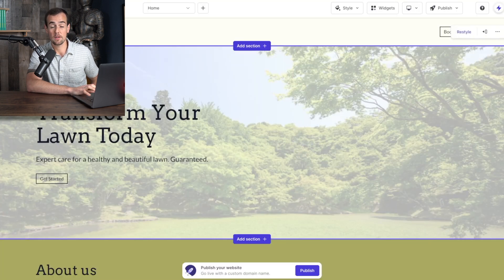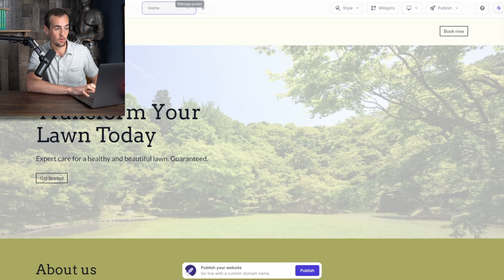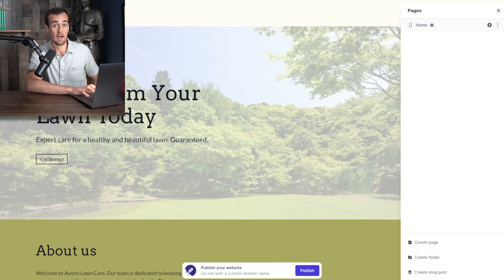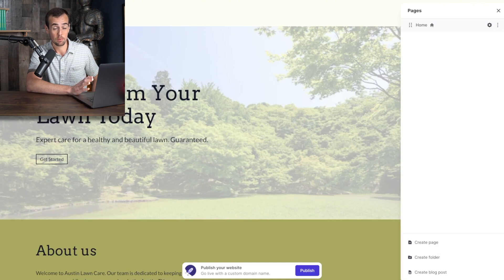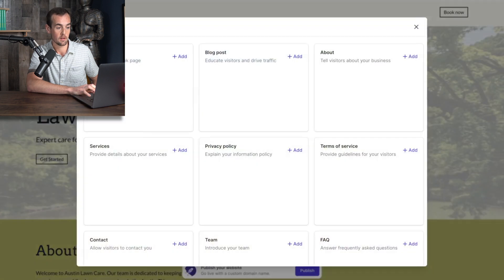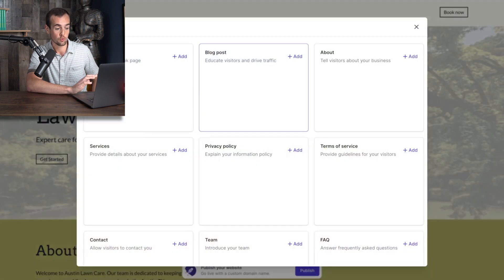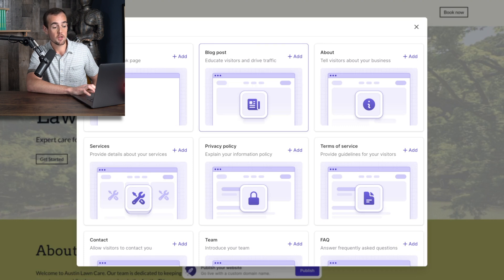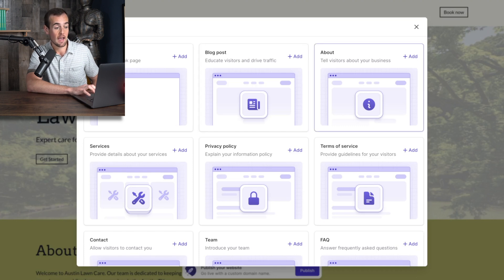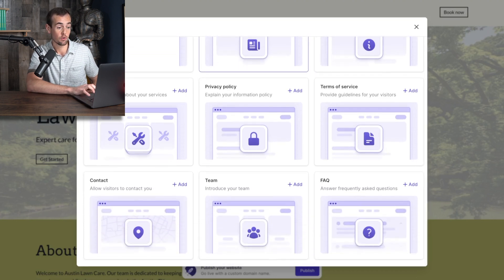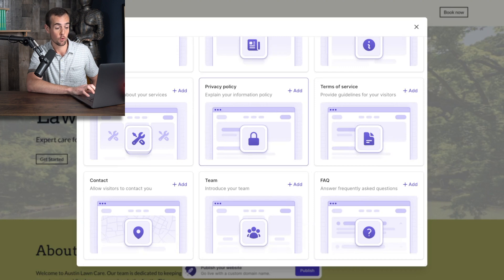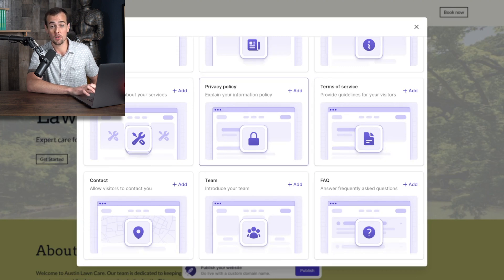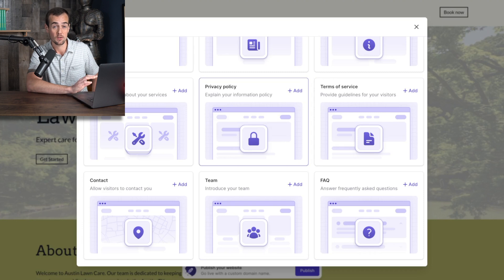Now at the very top you also have the page manager. So if we click the drop down, our only page right now is our home page. But once you have the paid plan, you can do unlimited pages. So we're going to go ahead and click on the create page button now. And this is where you are going to choose what type of page you are looking to create. As you can see, you can add an about page, a blog post, you can also do privacy policy, terms of service, FAQ, team. So most of what you're looking to add to your website is already pre-templated here with durable.